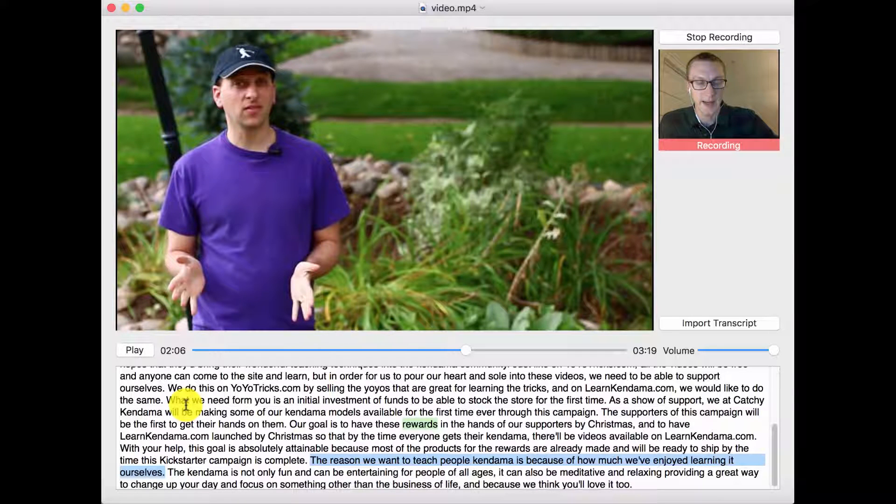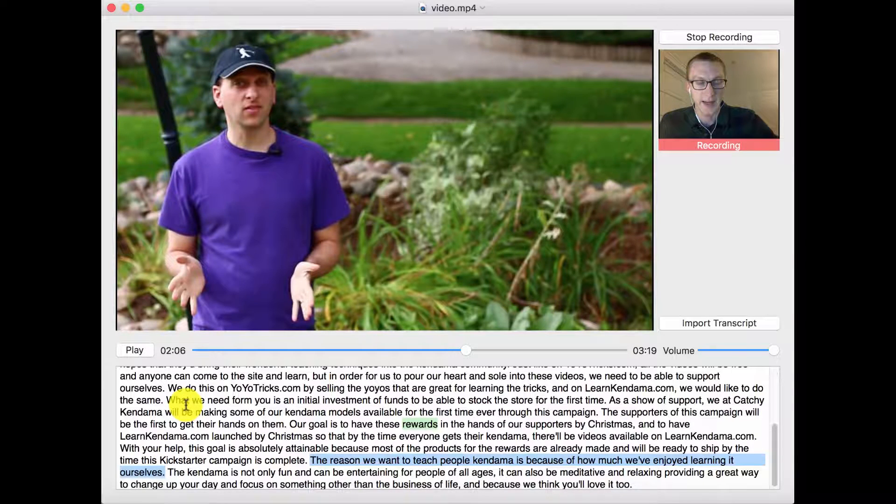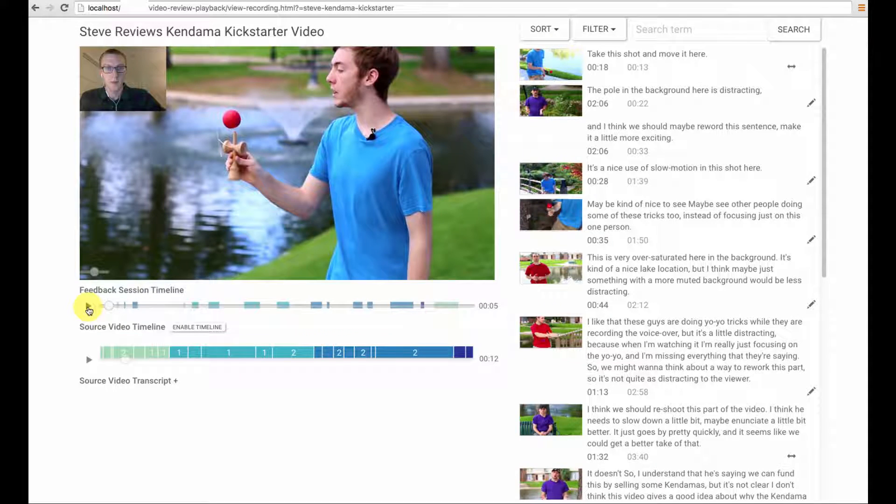The video author can later review the feedback using the viewing interface. Authors can navigate the feedback session using the feedback session timeline. Notice the source timeline updates to display the reviewer's position within the video.